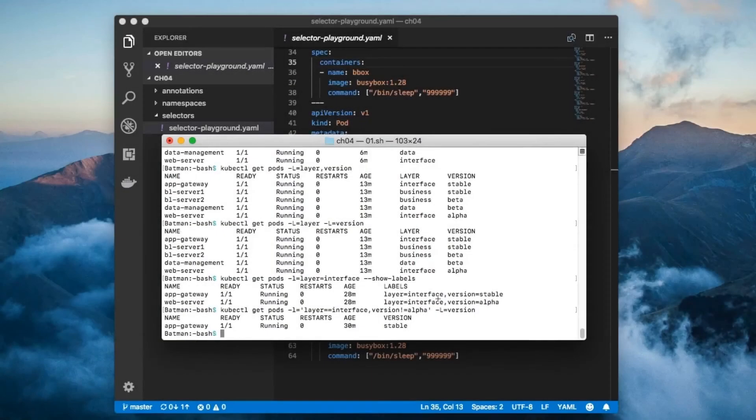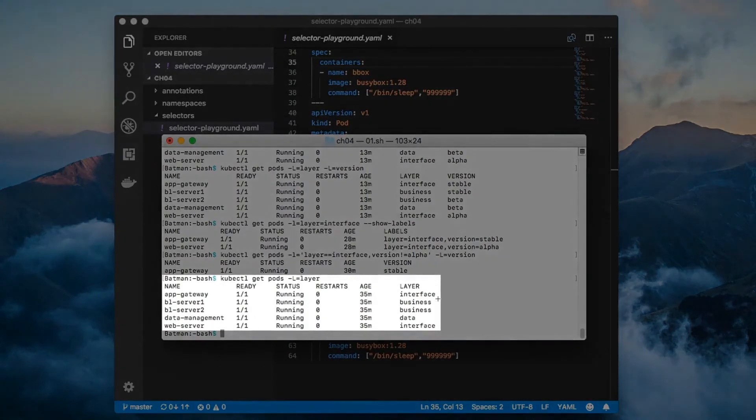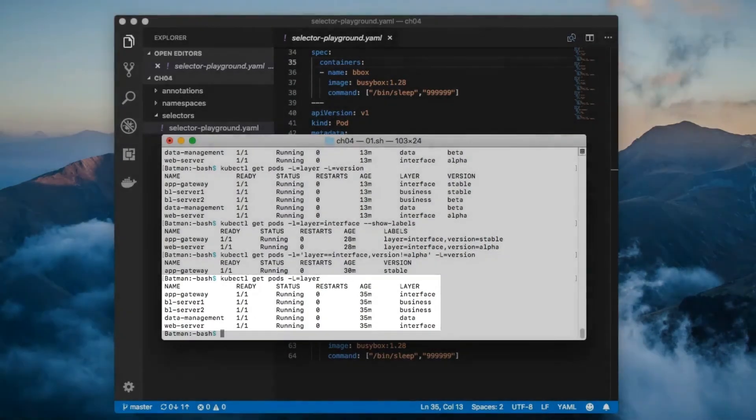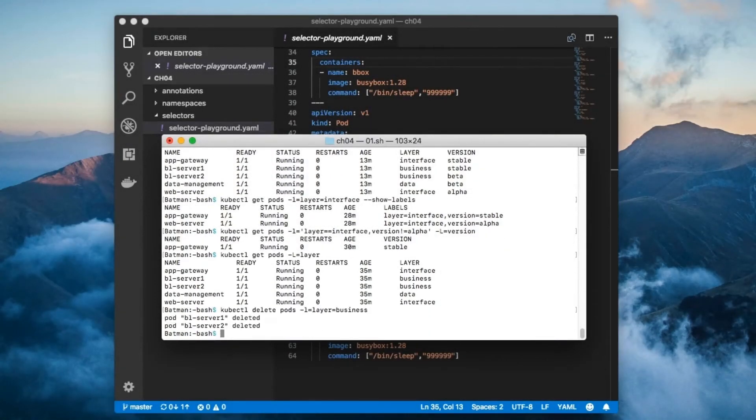You can also use label selectors to help you delete groups of components. For example, here's all of the pods. Why don't we delete all pods which have the label layer with the value business?